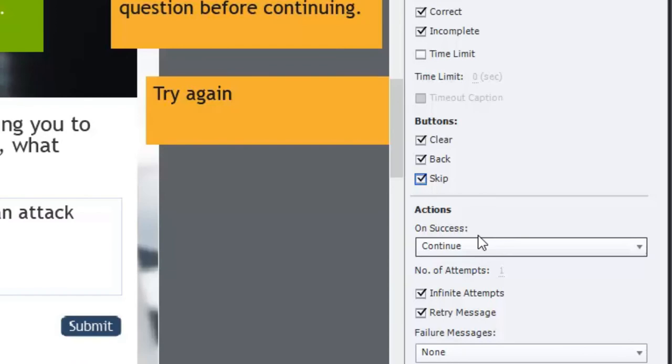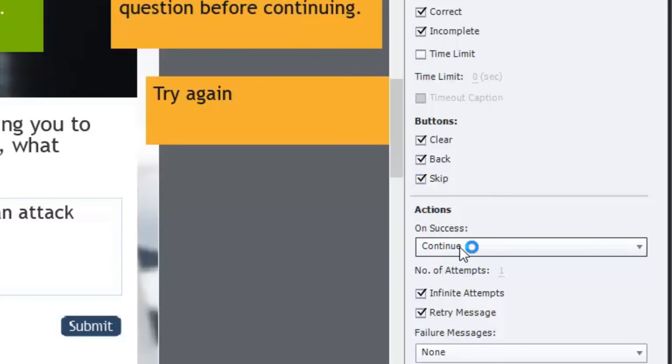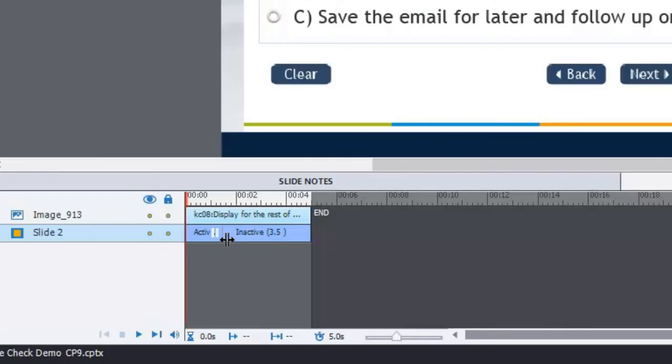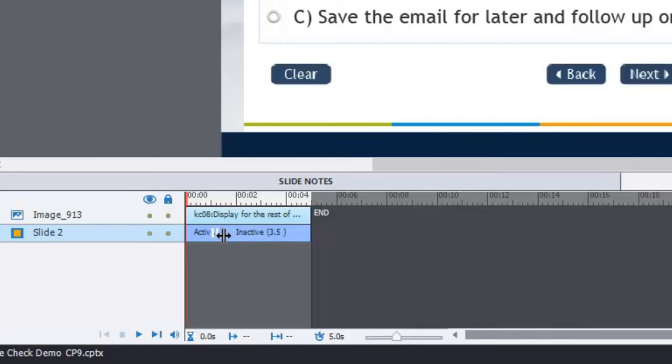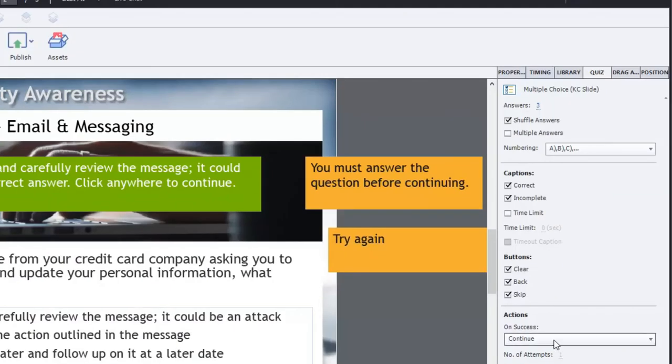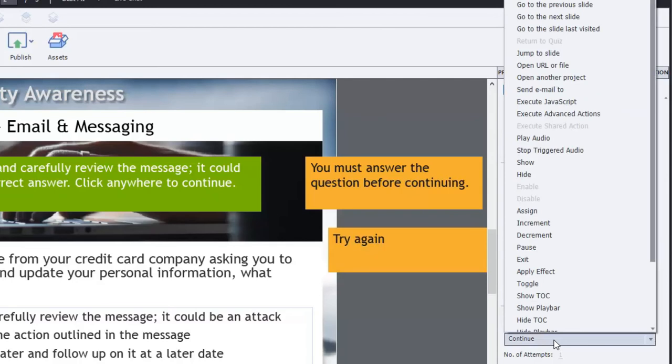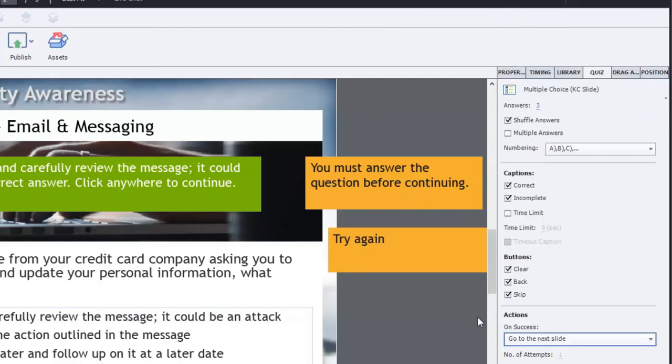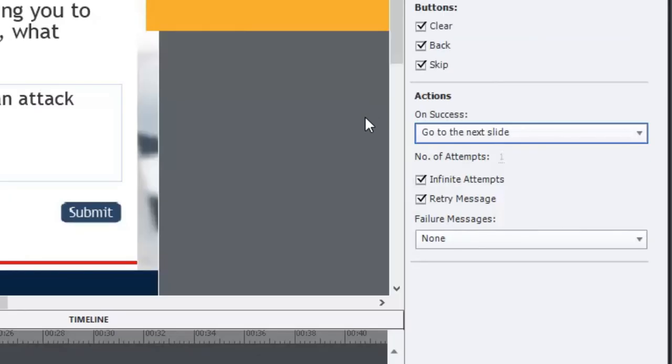Now the default action for success when I've got the correct answer is to continue. As you can see from my slide the pause is occurring at a little bit after one second but this is four and a half seconds. So the learner is going to have to sit through several seconds of nothing happening. I prefer to change this to go to next slide and that way it instantaneously continues with the course.